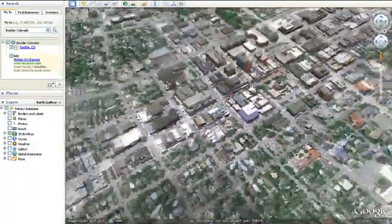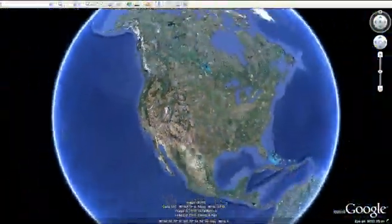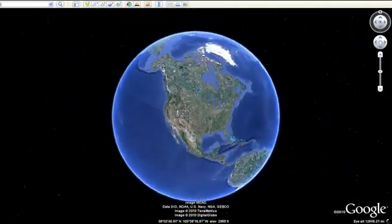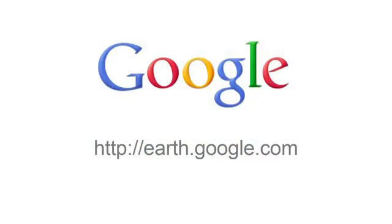Now you can fly from outer space down to the streets with the new Street View in Google Earth 6. Download Google Earth 6 at earth.google.com.